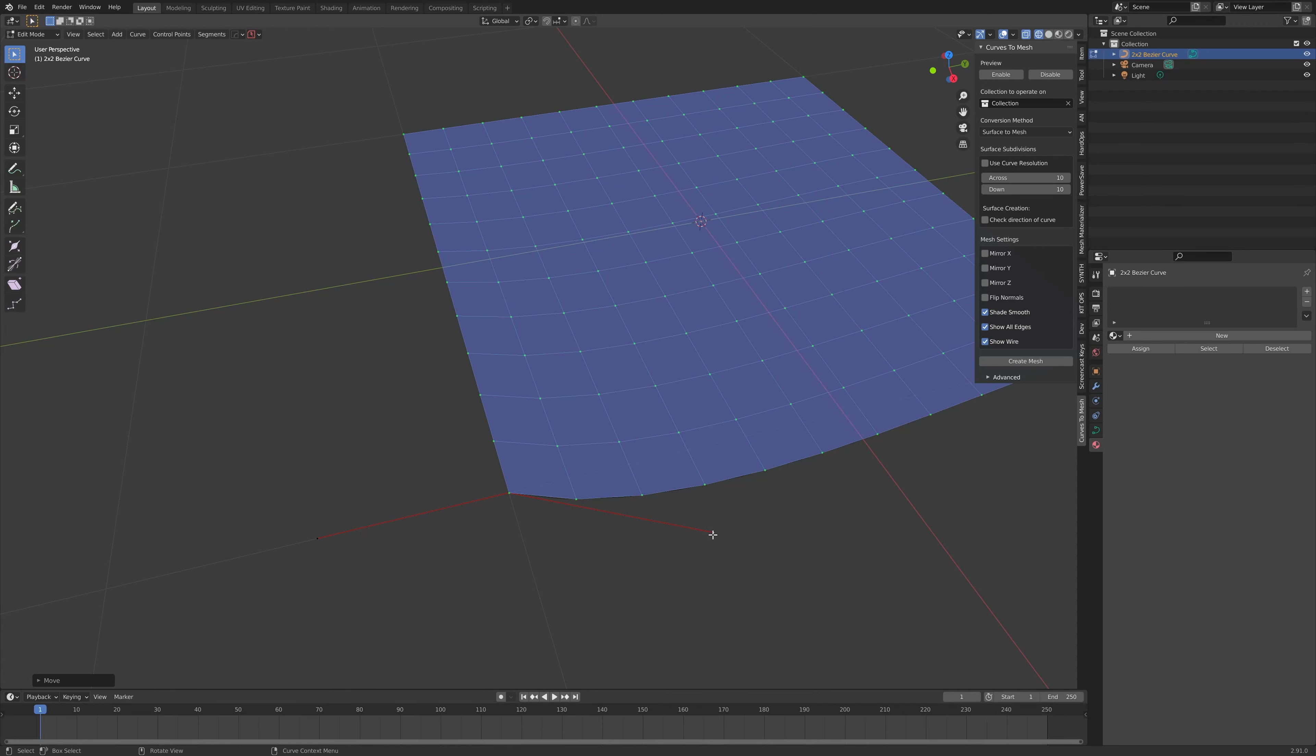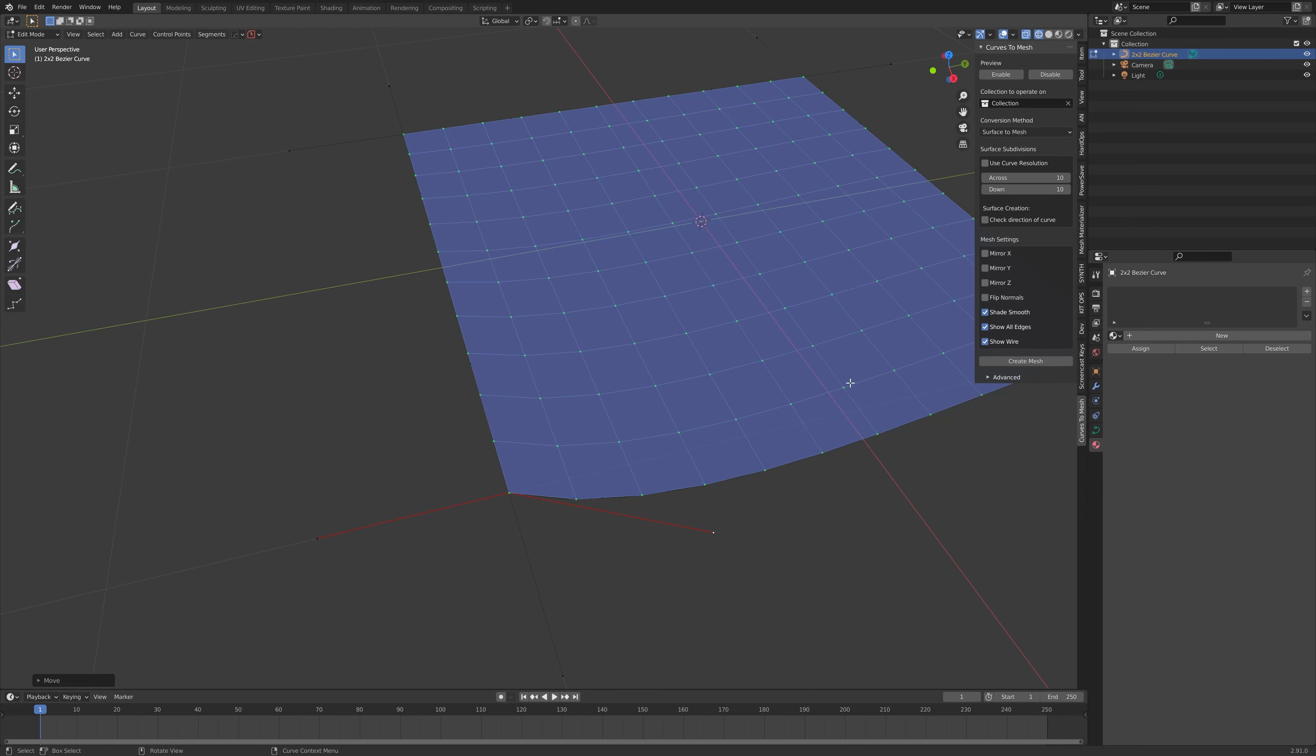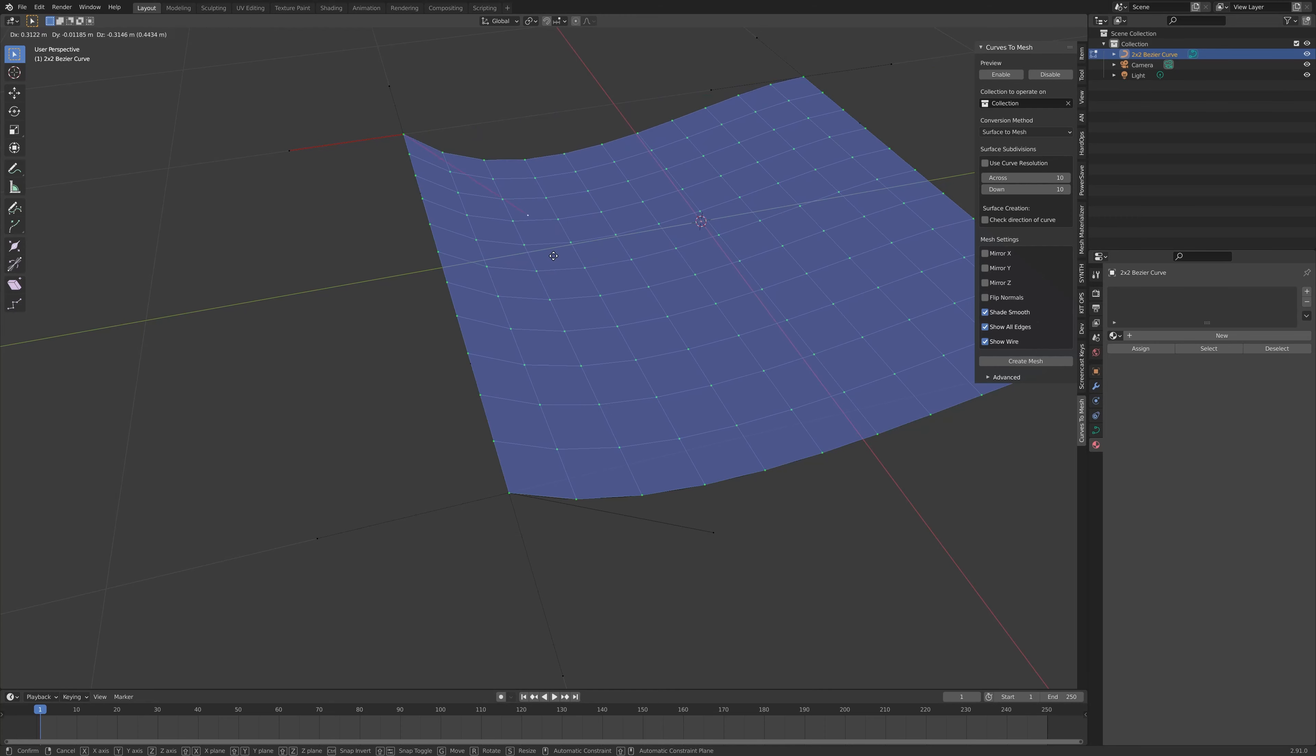What you may wish to do is to see all the control points on all the curves at once. You can do this by clicking on the overlays options in the viewport. Scroll down to Handles and click the drop-down box and click All. Here, you'll then be able to see all the control points at once, much more easily, and select and move them as you wish.